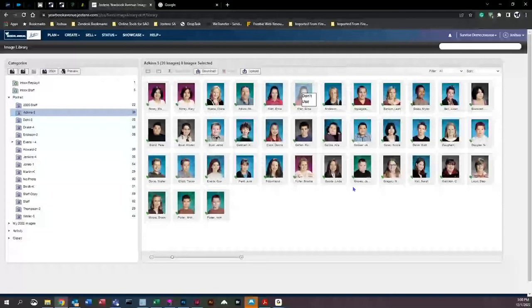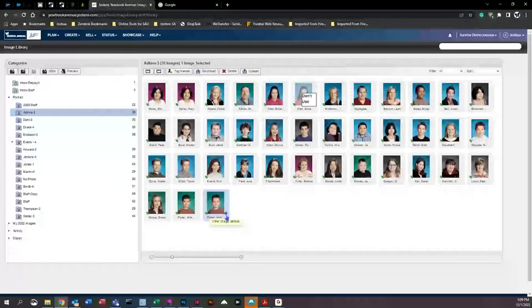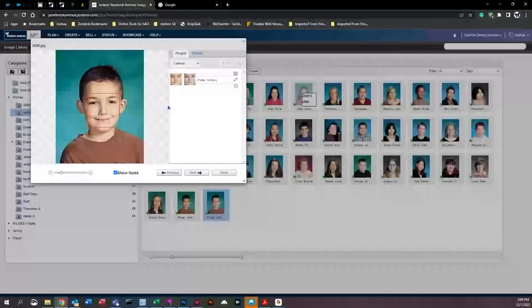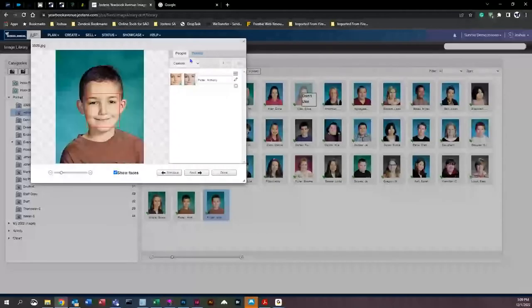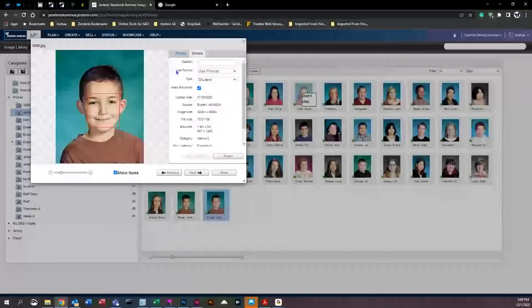You may also have retakes in your folder. If a parent doesn't want the original image and prefers the full retake image instead, click on the original image, click the little blue dot to access tag options, and do the same thing: go to 'Details,' set 'Use Portrait' to 'Don't Use Portrait,' click 'Apply Changes,' and 'Done.'